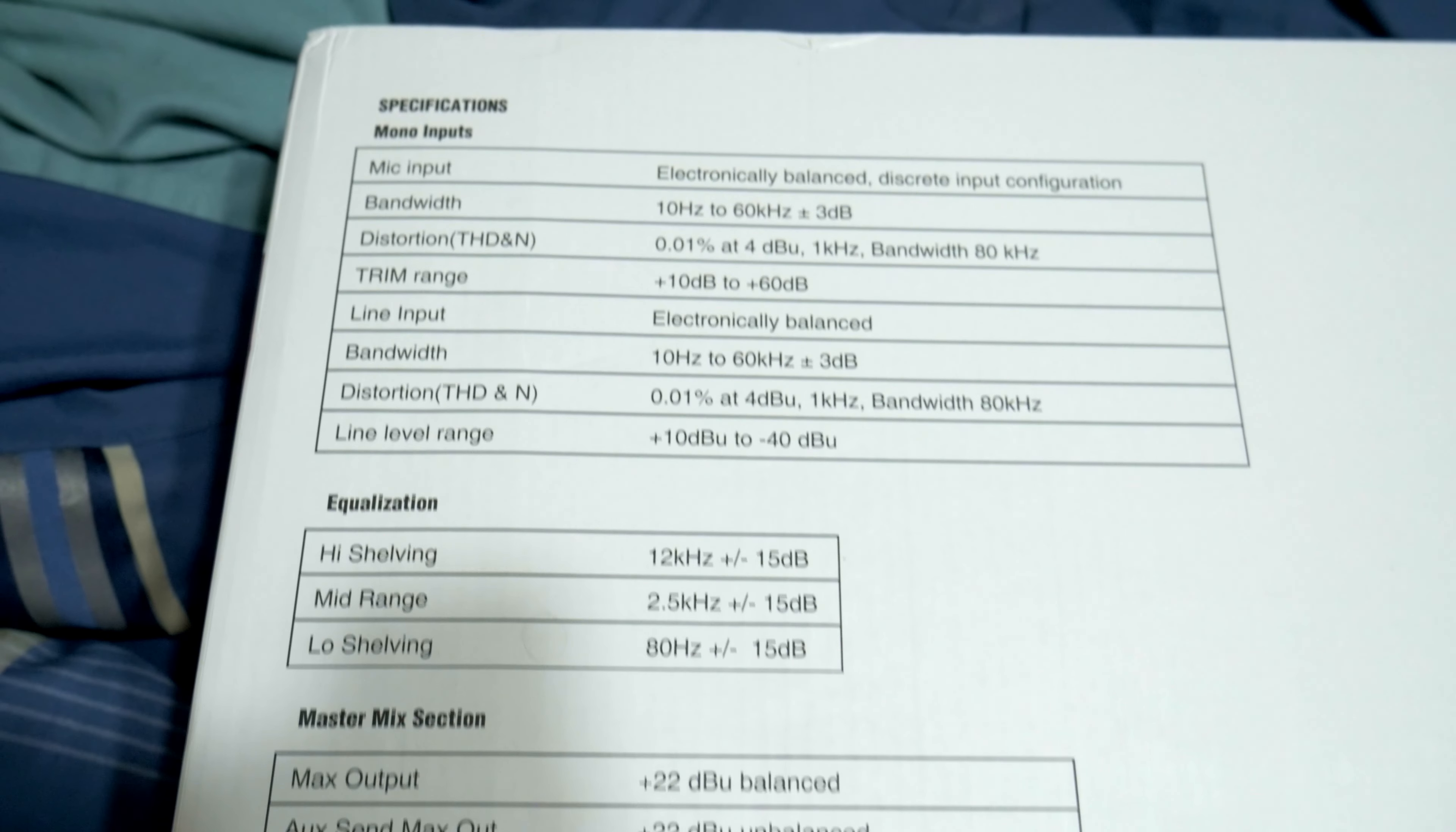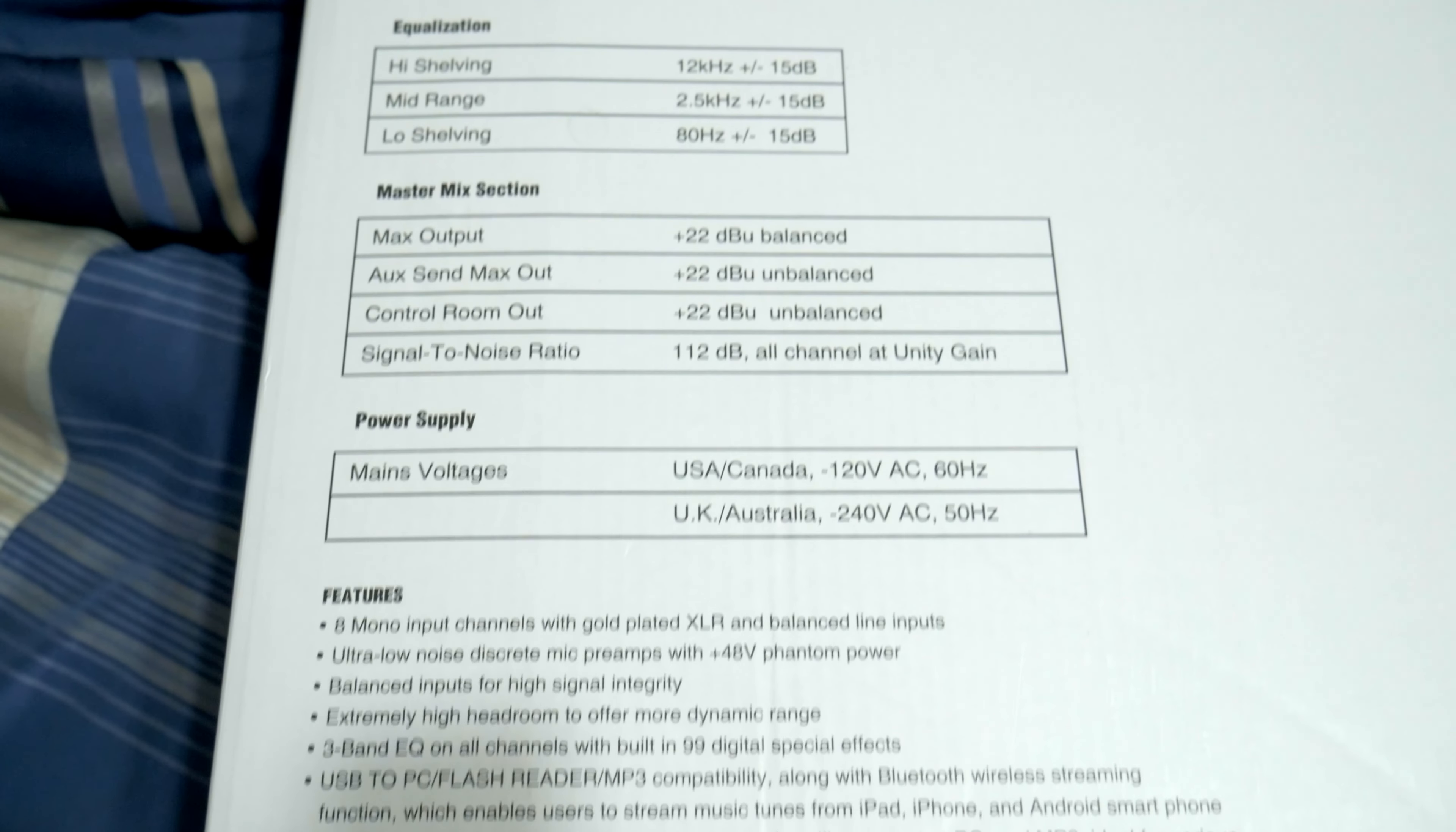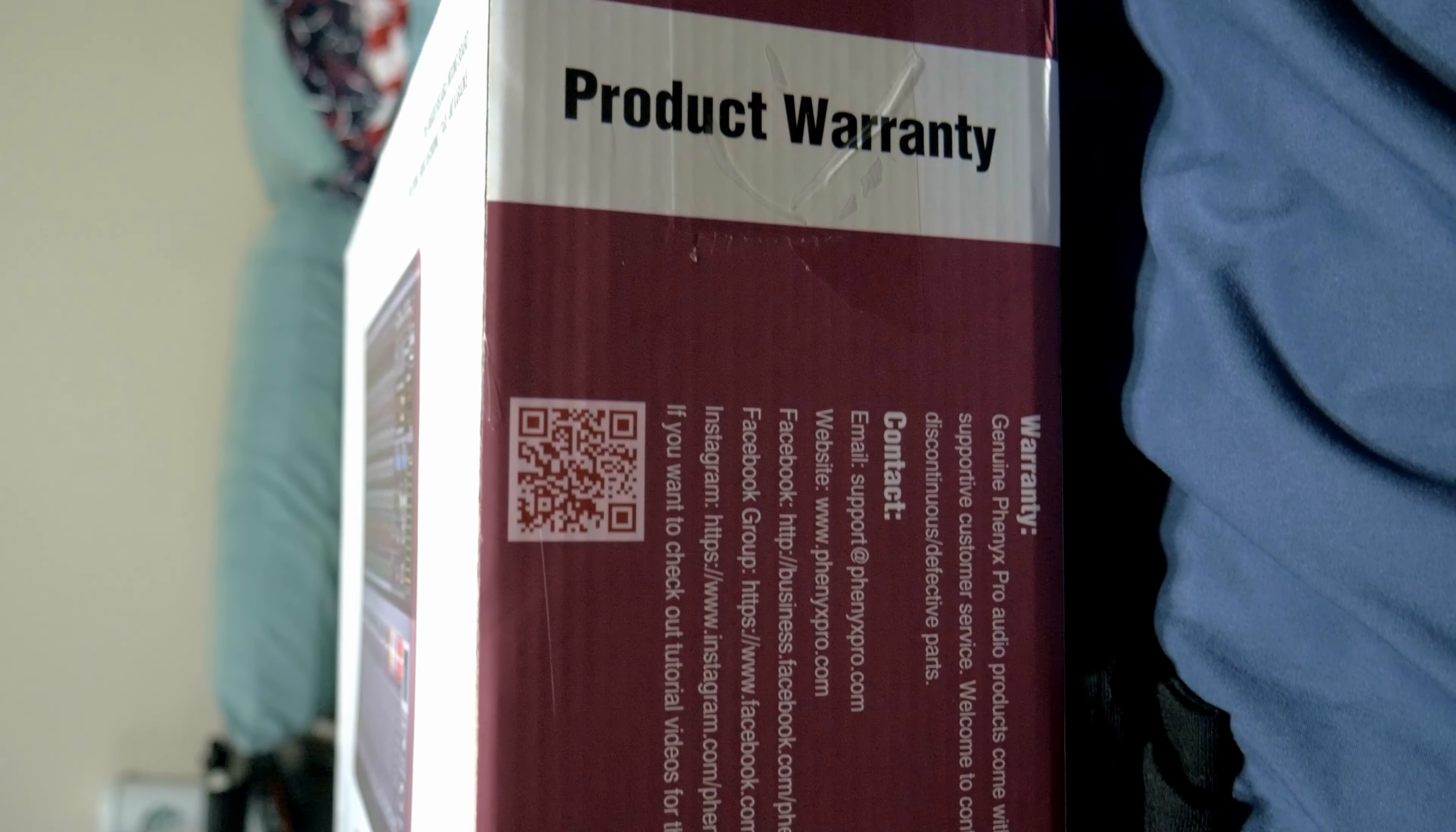On the back of the box we have a bunch of specifications. I'll leave a picture on the screen in case you guys want to read any of these, but I'm not going to go through every single one. And on the left side of the box we just have the product warranty information.